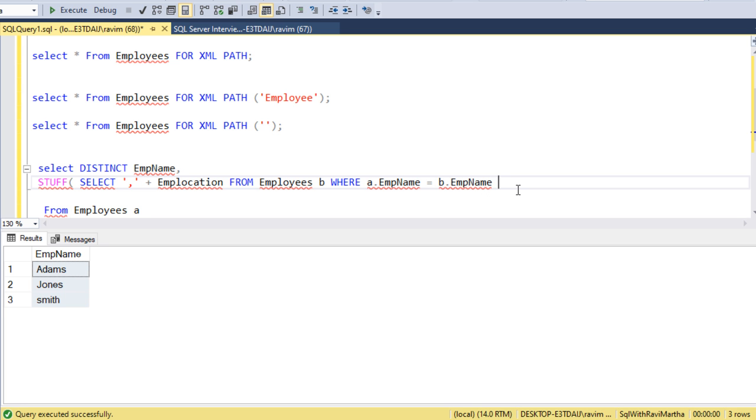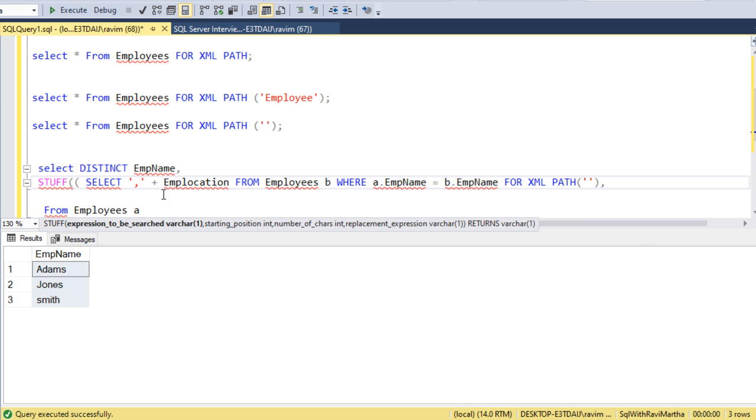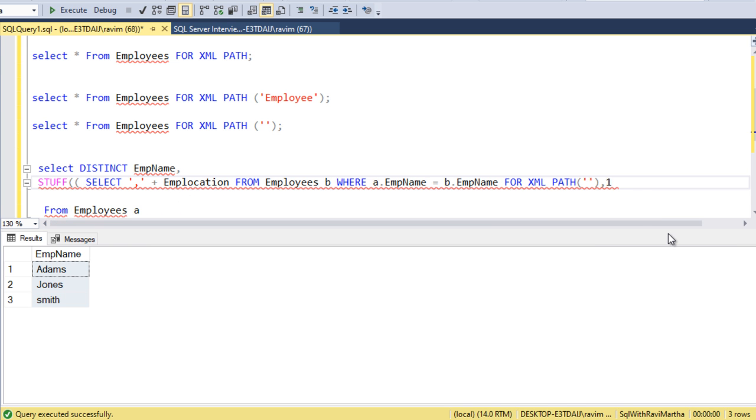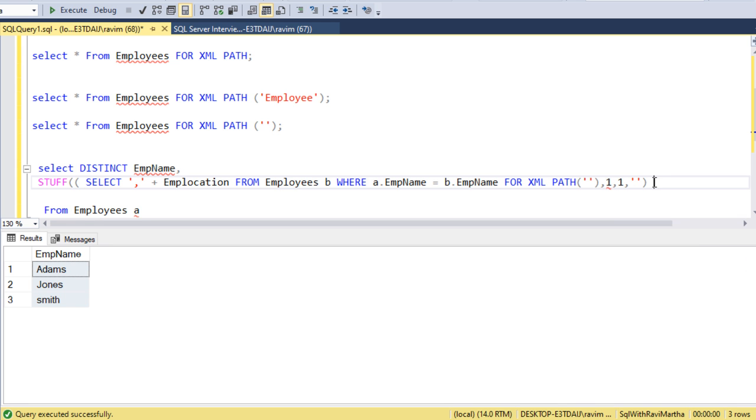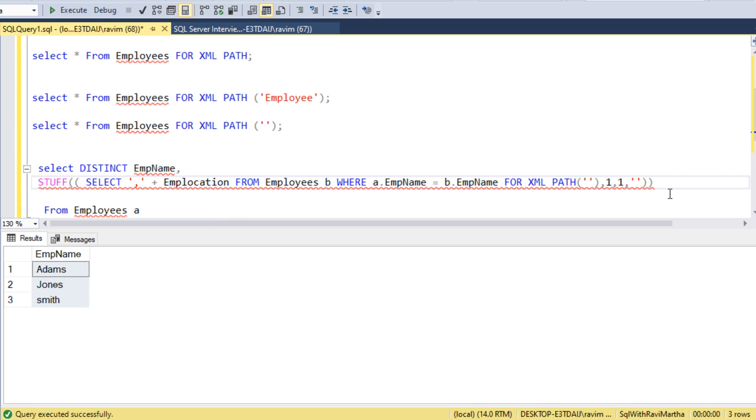Now we can use FOR XML here, which will concatenate with comma separation. XML PATH. I don't want to name the tag. Now here comes the STUFF function. I want to start at position one and remove and replace the first value. I don't want to add anything to that, just the empty string. The STUFF function is working fine now. I want to add it as EMP location.